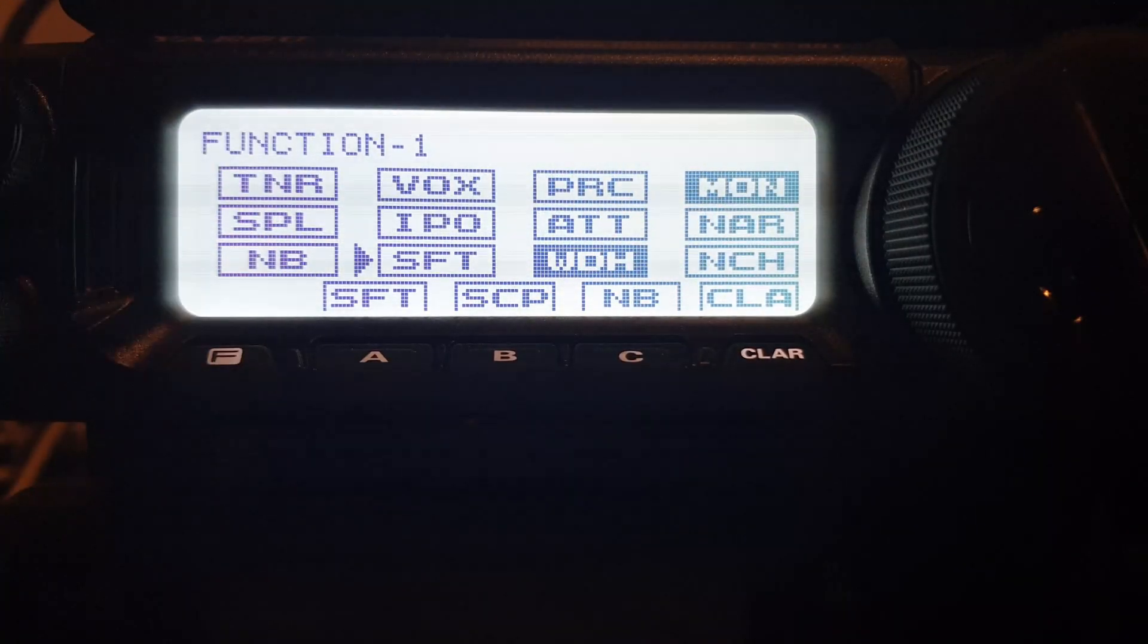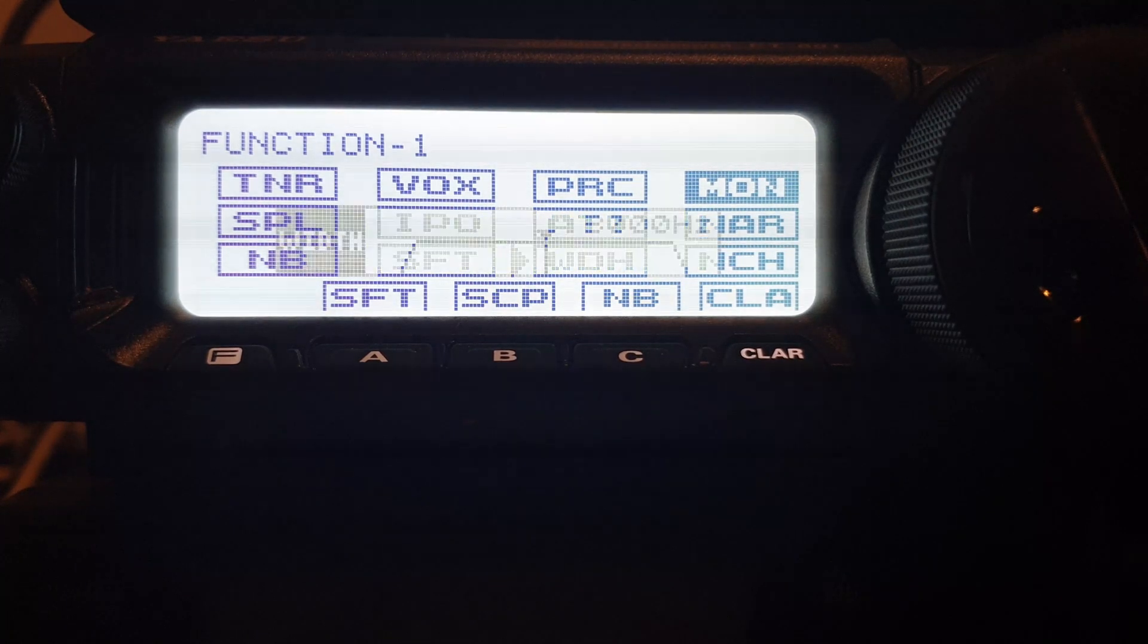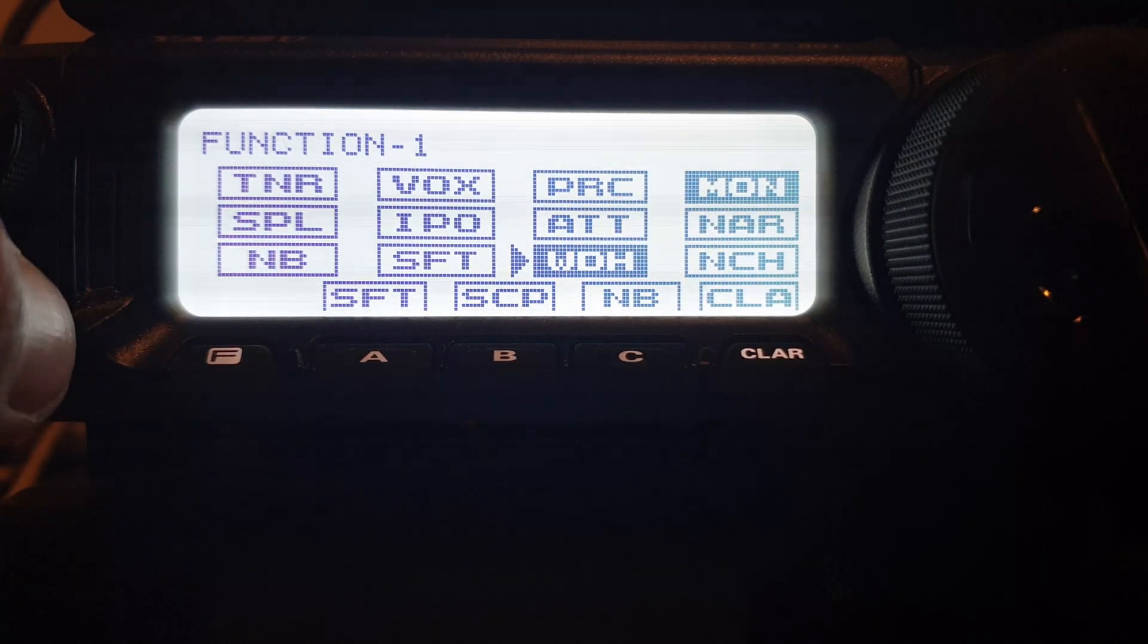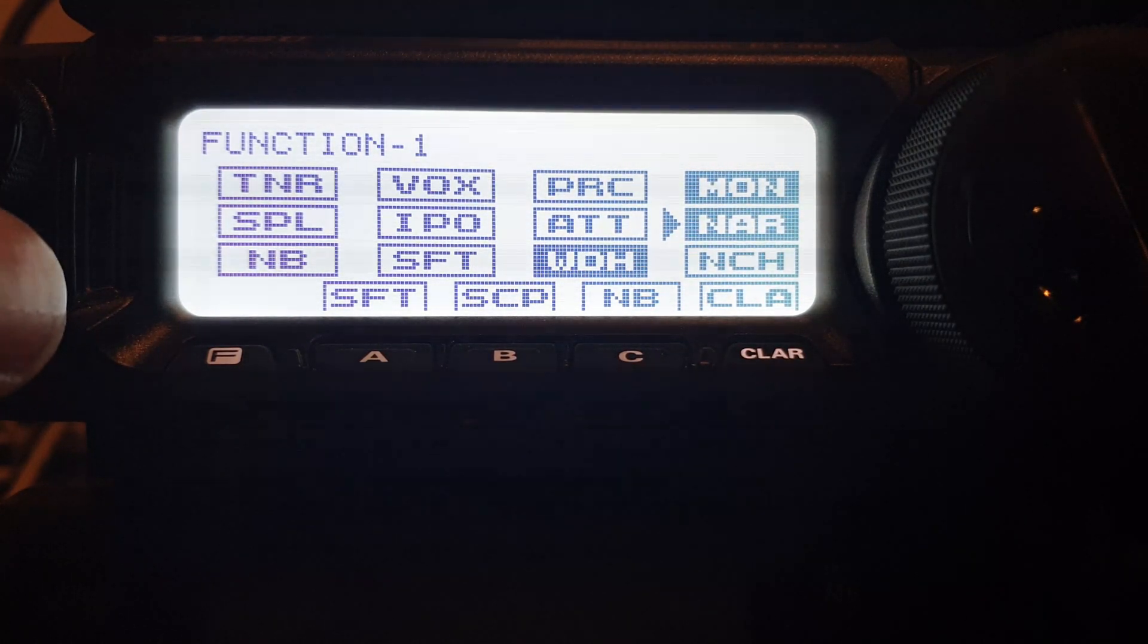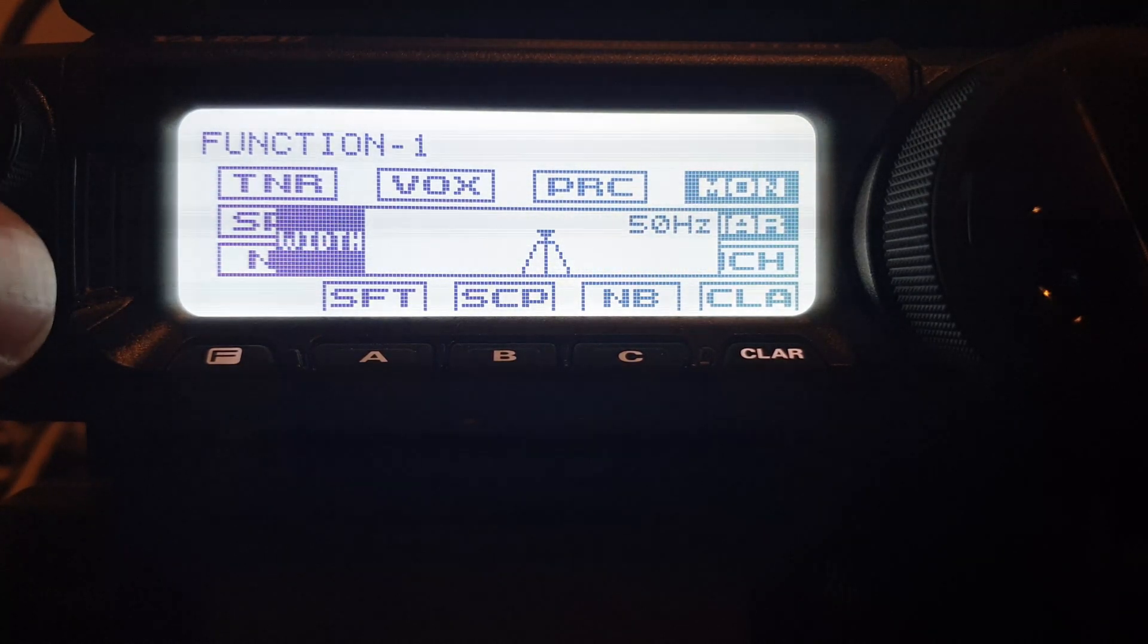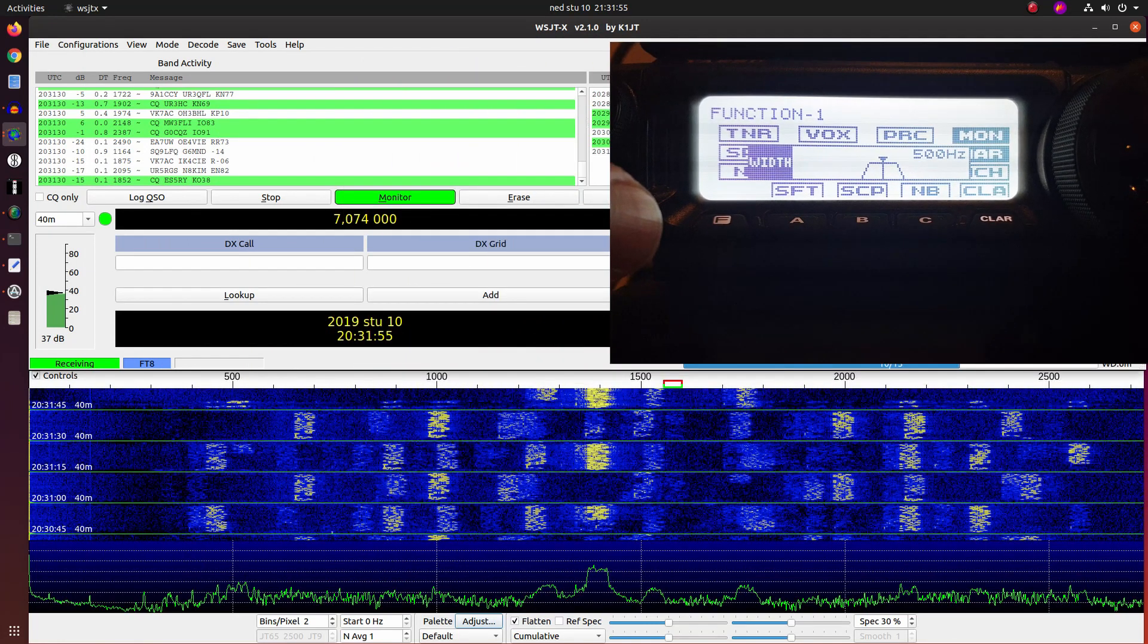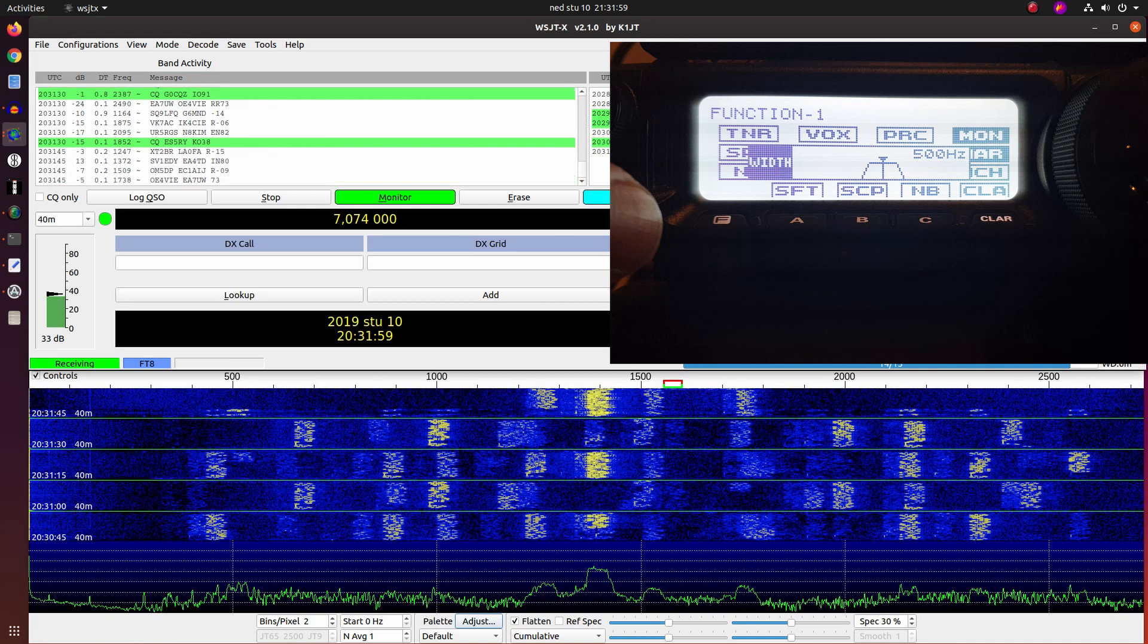Now we enter the setup. We have the whole width right now, 3 kHz. And now we can go here, to narrow filter. Now we can choose the width from 50 Hz up to 500 Hz. And here is how it looks like when we choose 500 Hz.